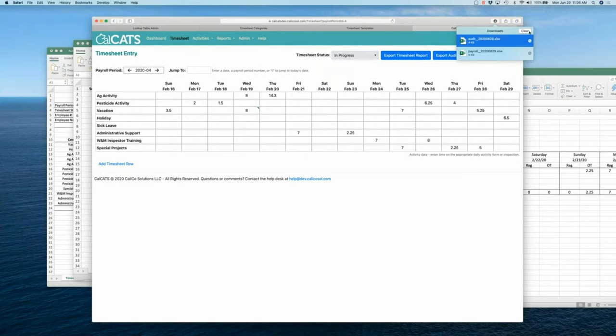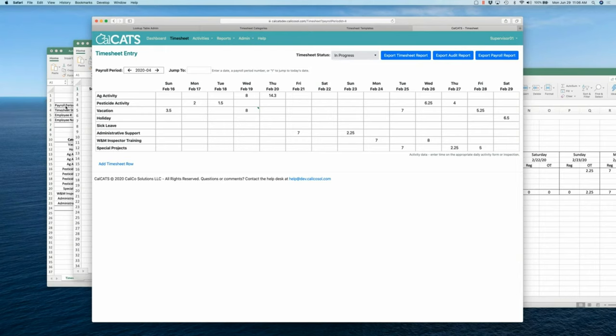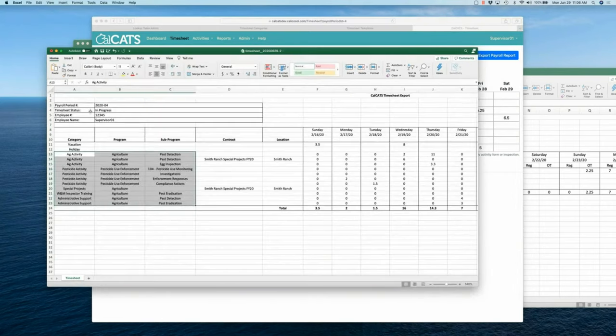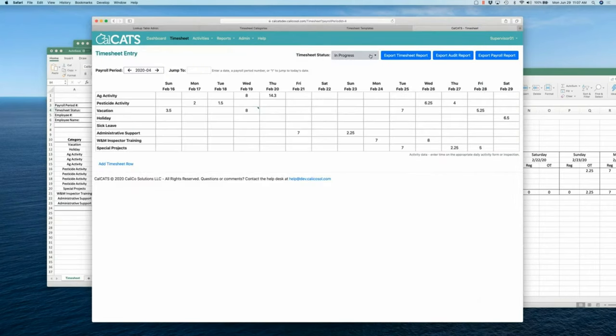Okay, so those are our time exports. Now, the other thing that I haven't mentioned on the timesheet is each one of these has a timesheet status. And when it comes to signing a timesheet, it's a two-step process.